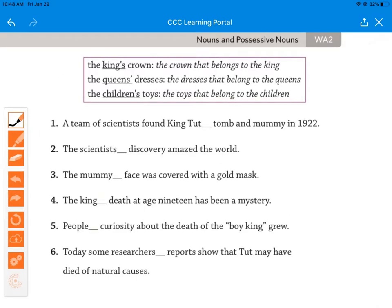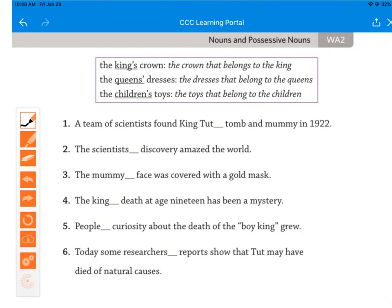Now let's look at possessive nouns. There are three sentences here: 'The king's crown' — the crown that belongs to the king. 'The queen's dresses' — the dresses that belong to the queens. 'The children's toys' — the toys that belong to the children. What do you notice that is similar among the underlined words? Hopefully you realized there was an apostrophe. What is different about them? The apostrophe is in different places.